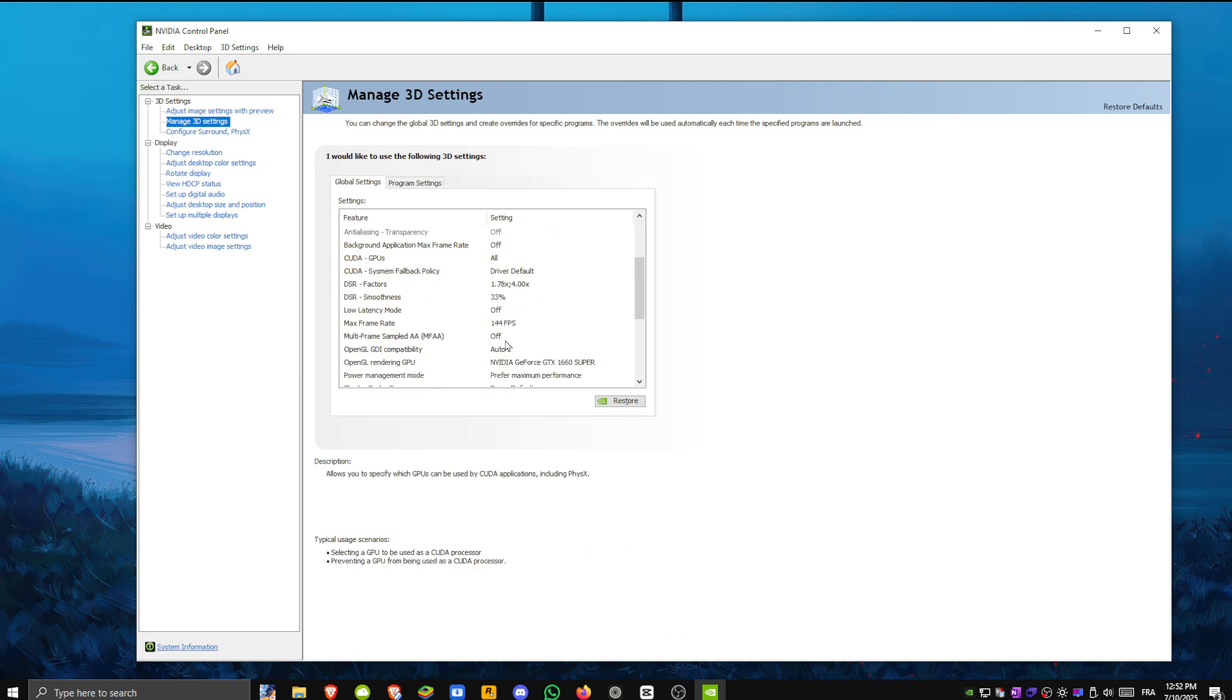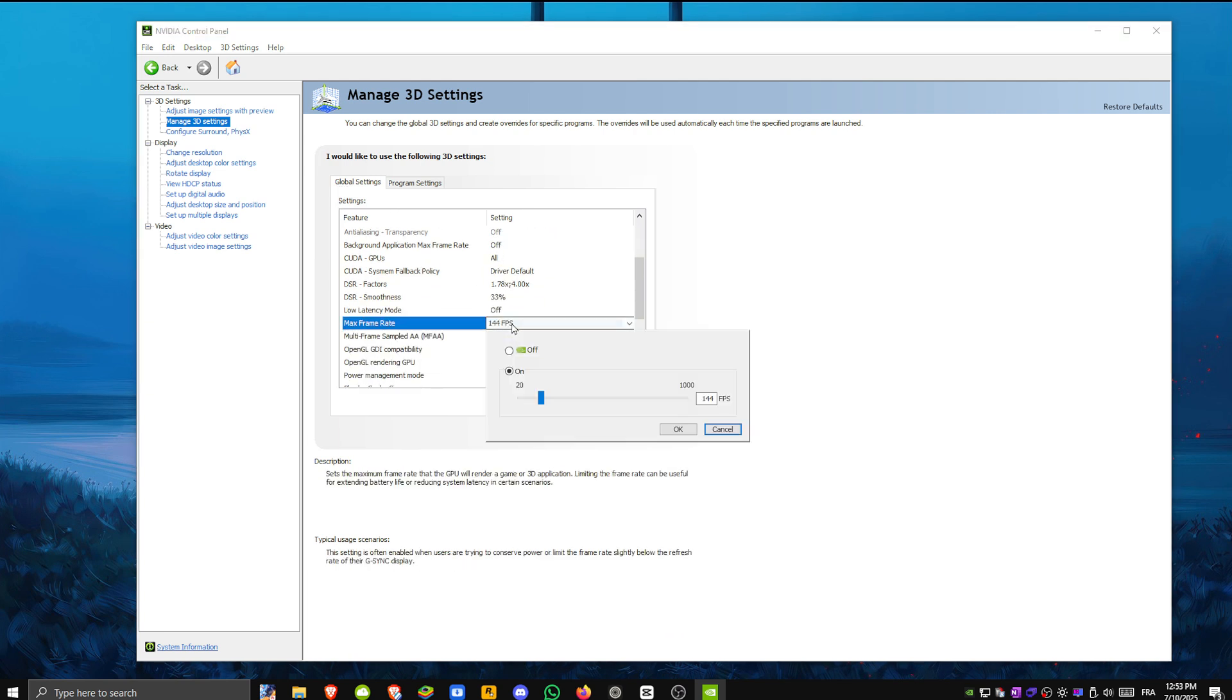Step 2. Adjust key settings. Max frame rate. Set this to match your monitor's refresh rate. You can find it online by checking your monitor's model.